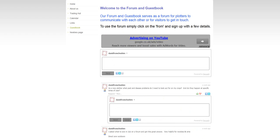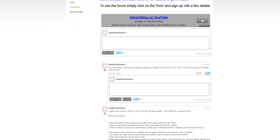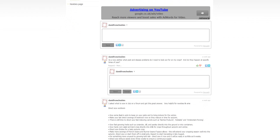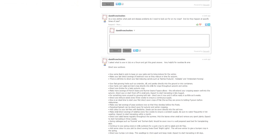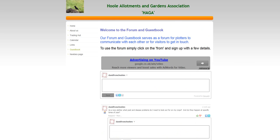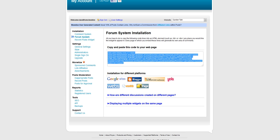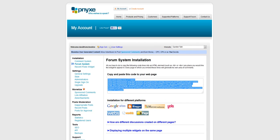So there we are. You've got yourself a forum there where you can start discussions and get a community of interest around subject matters. It's all free and it's available from this site, Pnyxe.